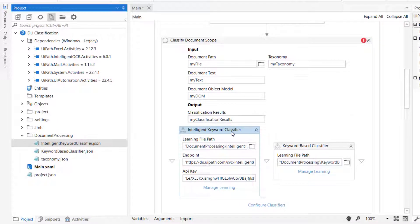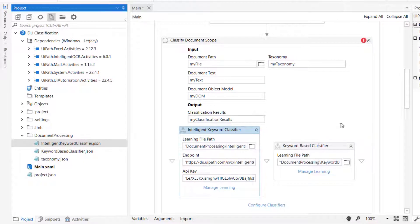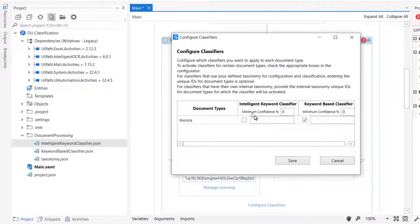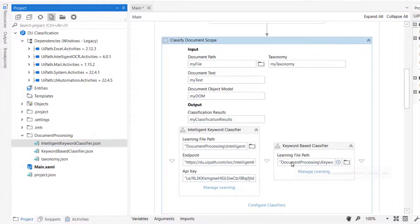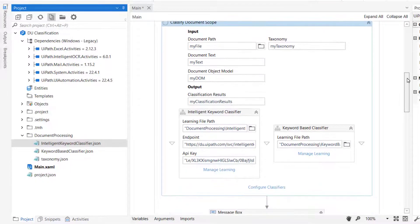In order to use the intelligent keyword classifier, we need to configure the classifiers down here. So I'll click that and then enable that this intelligent keyword classifier can also be used on the invoice document type, and I'll click Save. And now the classifier is actually ready to be used.